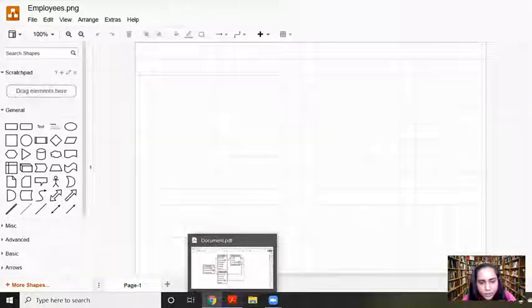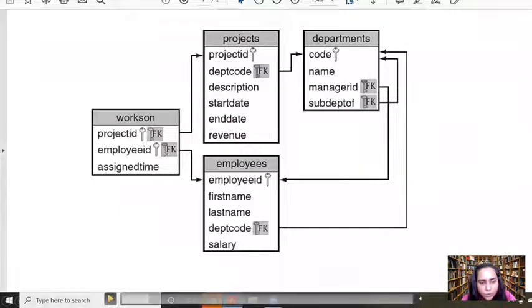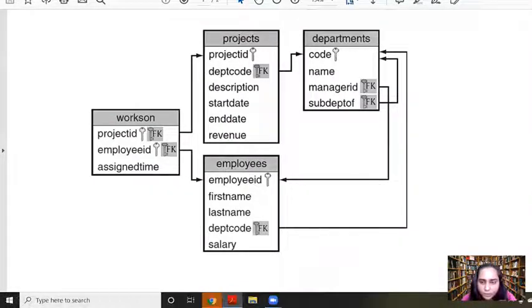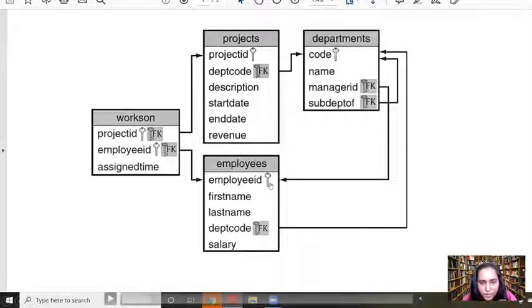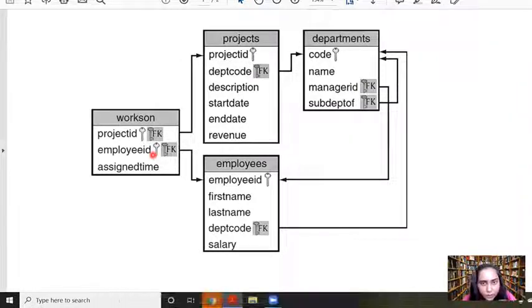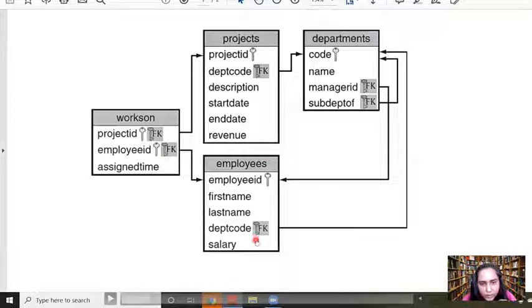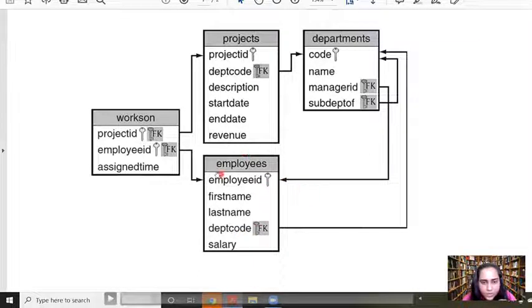This is the diagram we are going to create. What you see on screen right now is a schema diagram. A schema diagram is basically what a relational model looks like, and you get to see all the primary keys and foreign keys in it. If you haven't already watched videos on the relational model, please go ahead and watch it — I've linked it below. This diagram shows what tables are there, what columns are there, what are the primary keys, what are the foreign keys, and what are the connections between them.